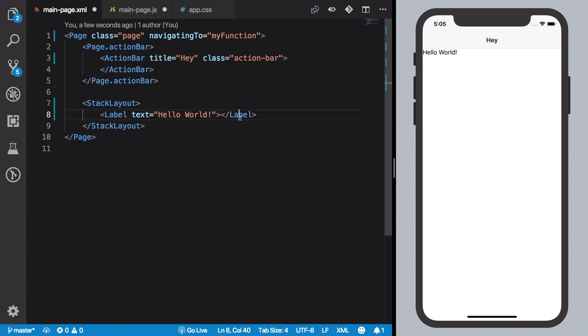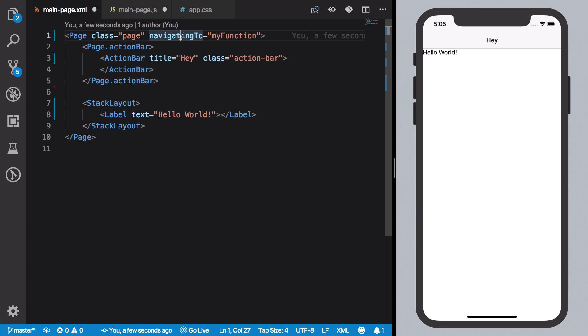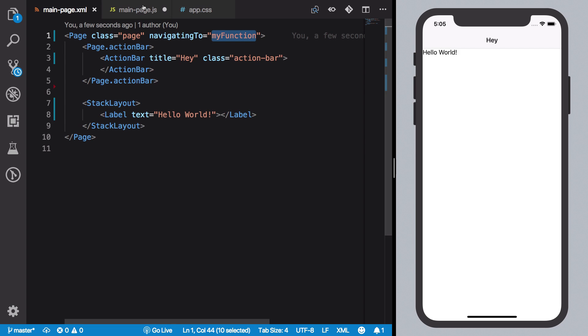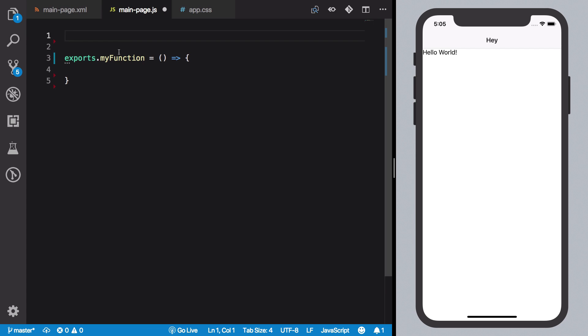You can think of it as loads, but it's not really, it does not really fire when the page loads. It fires a little bit earlier than that. So we're going to create 'myFunction'. What it does is that it passes you an args object.